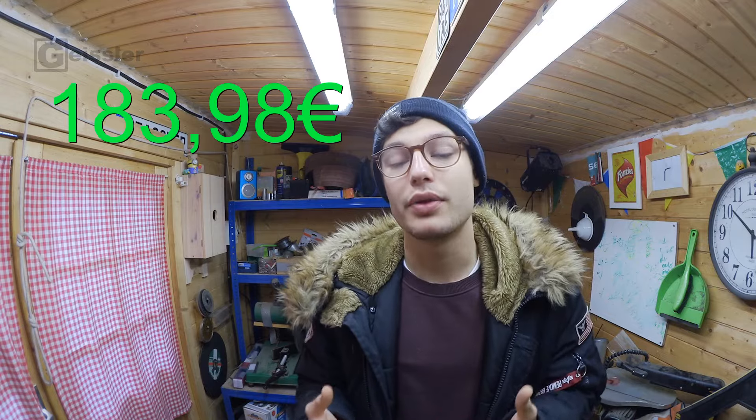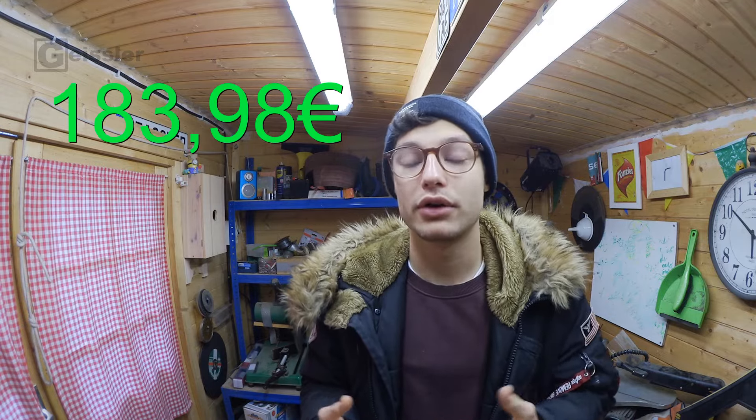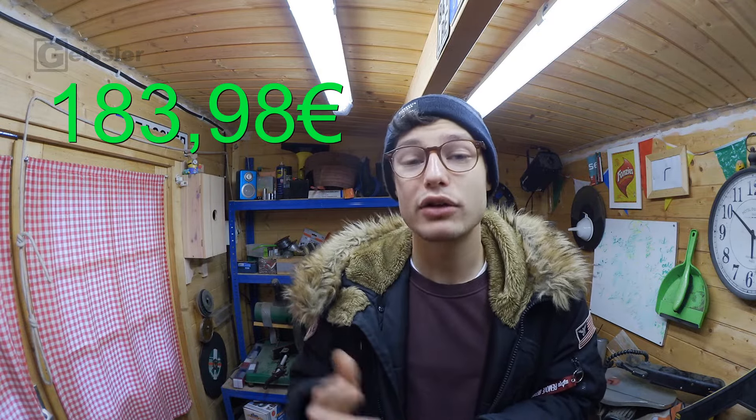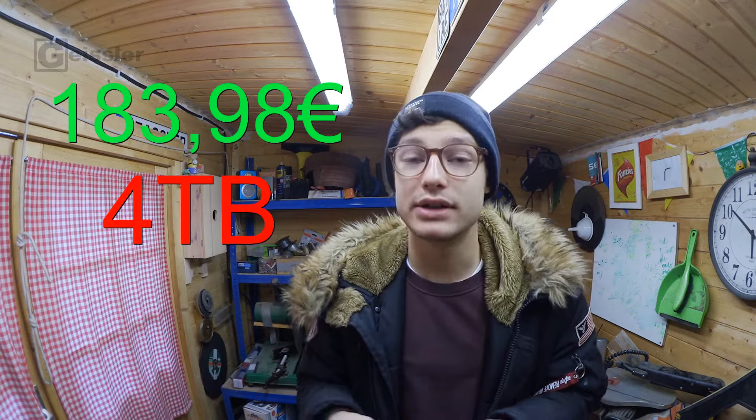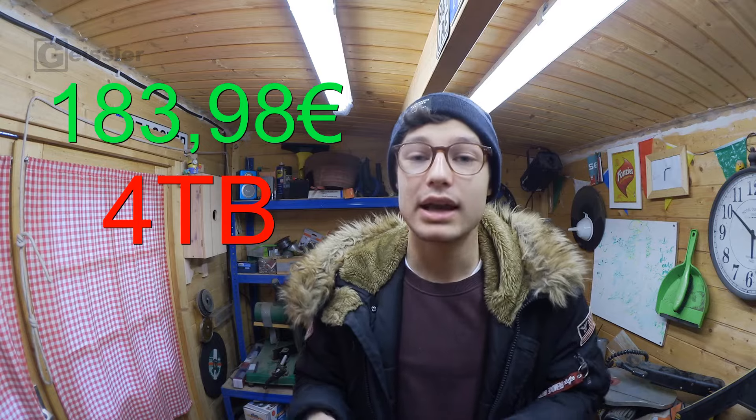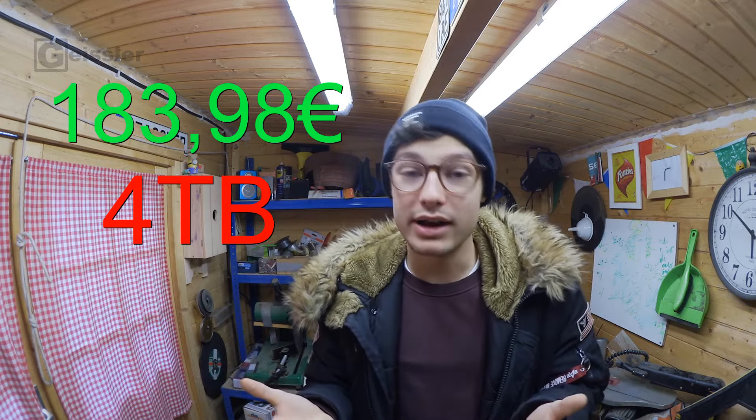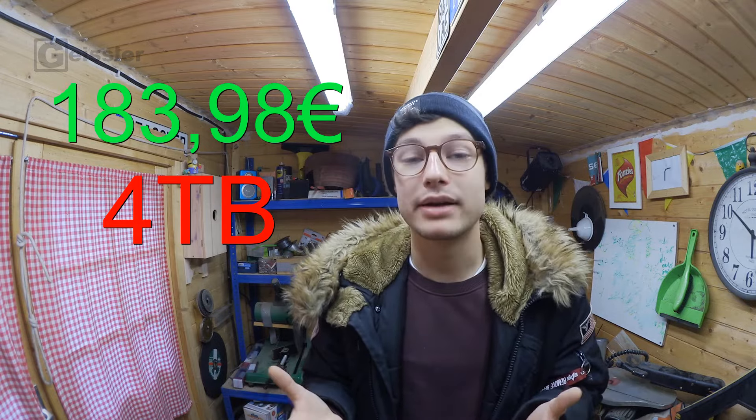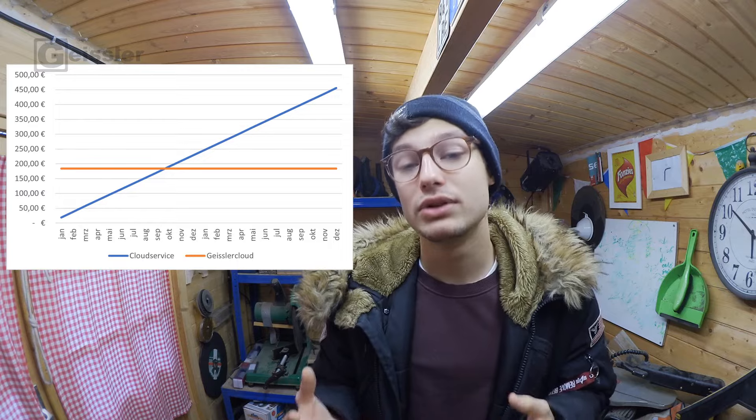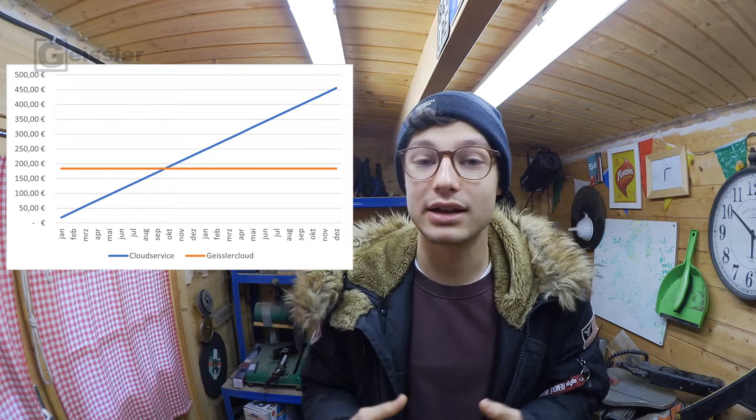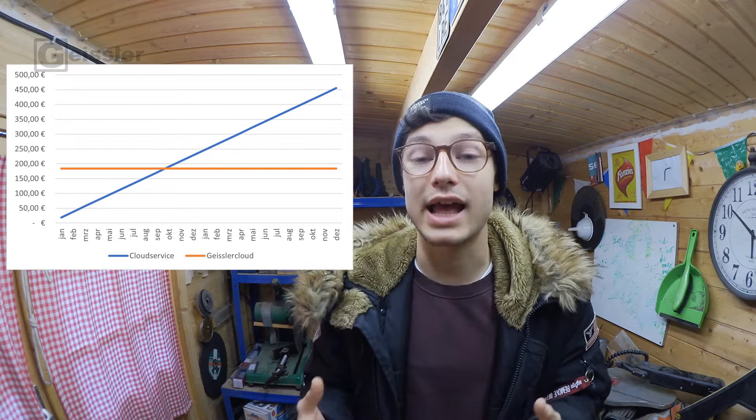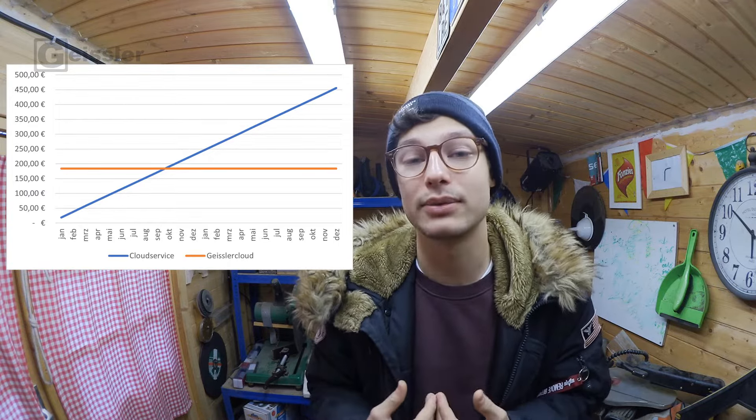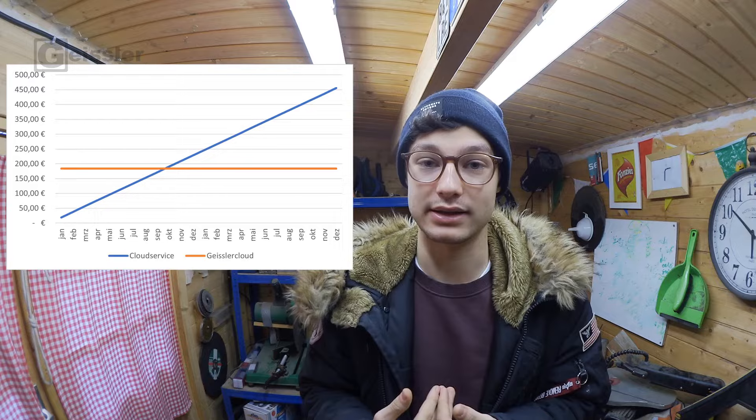But I don't want to pay anything, so I made use of my engineering skills and after a few calculations I came up with a system that cost me 183.98€ once and offers me 4 TB. That is actually a lot of money you might think, but after 9 months this is cheaper than the cloud service and it offers me 40 times the storage capacity.